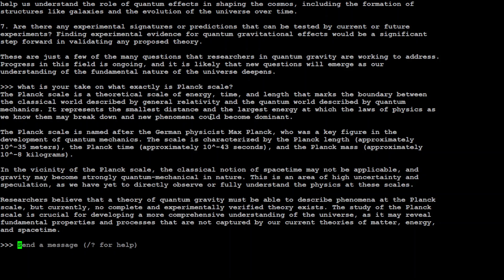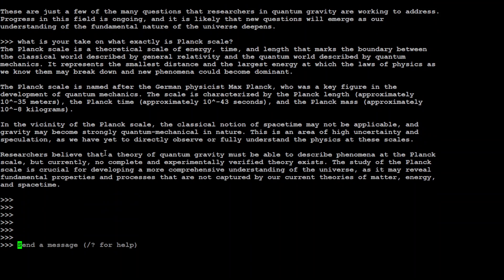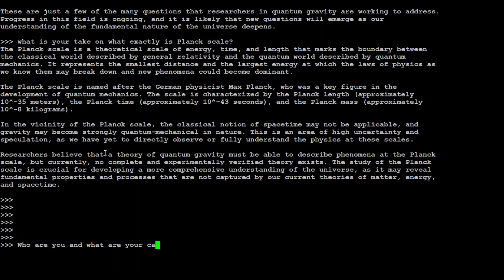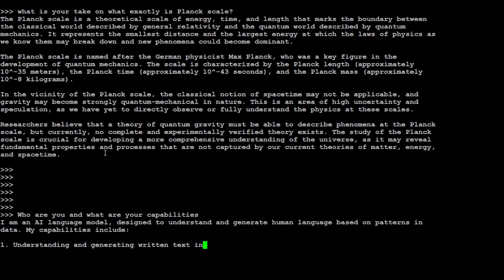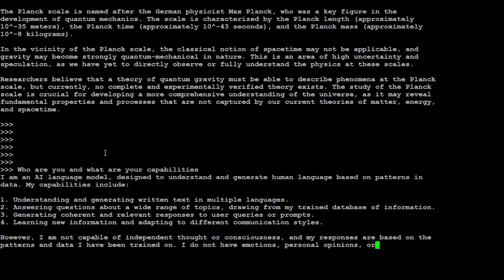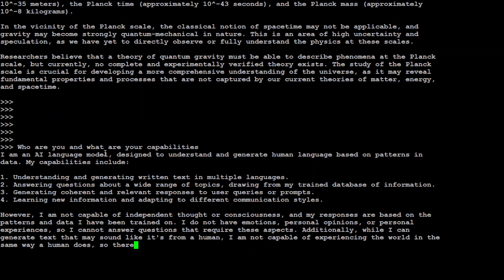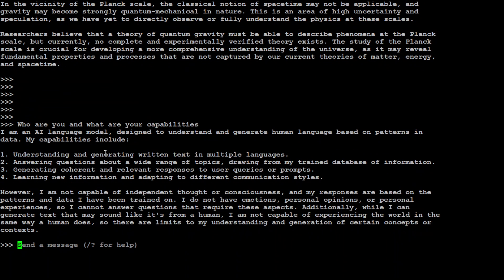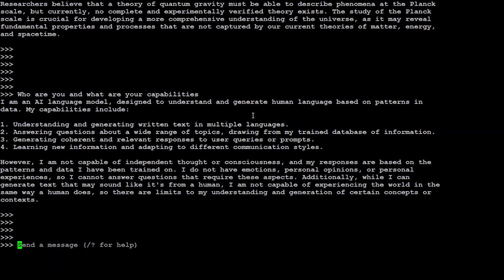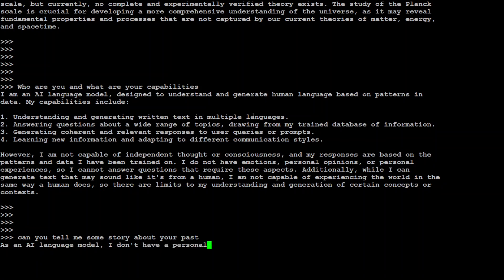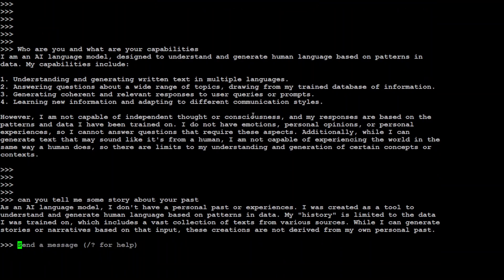Okay, now once that's done, let me ask it some of the role play questions. Who are you and what are your capabilities? Let's see if it is self-aware or not. Okay, so it is just saying that I am a model and that's about it. Awesome. Let me see if it is able to tell me some story. Can you tell me some story about your past? Okay, so it's not. So far it's not self-aware. Let me try to make it do some role play.